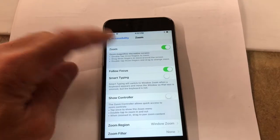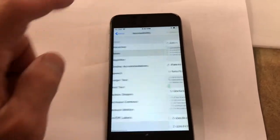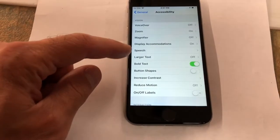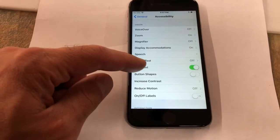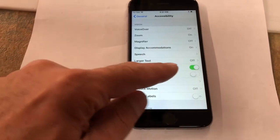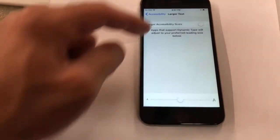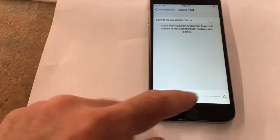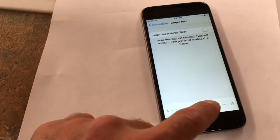Next, you're going to go back to Accessibility, exit that, and go to Larger Text. Just turn it on, click on Larger Sizes. If you want something bigger, you just slide this bar.